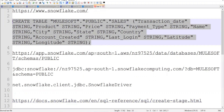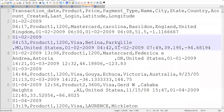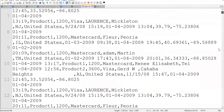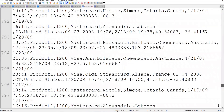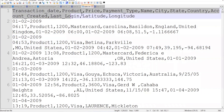Let me show you my CSV file, which we are going to load into our Snowflake table. This is my CSV file — I have around 1,000 records. These are the columns. Your CSV columns and your database columns both have to be the same.